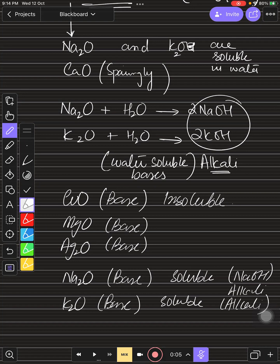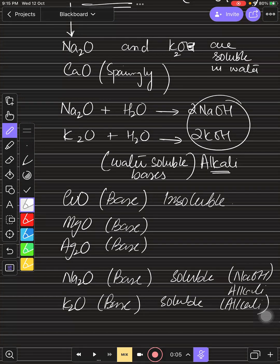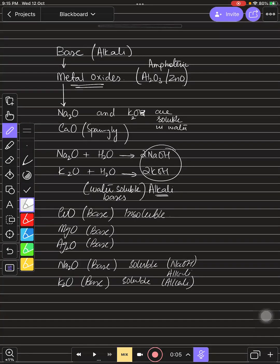Only two metal oxides are soluble in water. Calcium oxide is sparingly soluble — a very small amount dissolves. In 100 cm³ of water, less than one gram of calcium oxide dissolves, which is very rare solubility. By comparison, in 100 cm³ of water, 64 grams of sugar can dissolve. That contrast is why we use the term 'sparingly soluble' for calcium oxide.